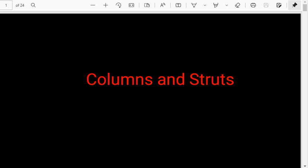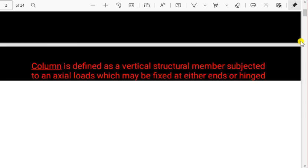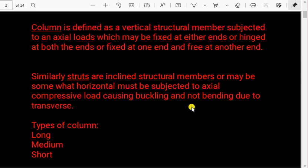We will see what a column is and its different types one by one. There are actually three types of column: short column, medium column, and long column. First we will define the column, then we will look at the different types depending upon the slenderness ratio, which we will also discuss.